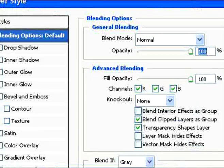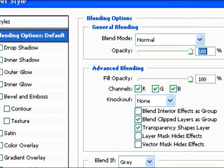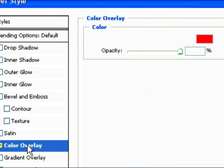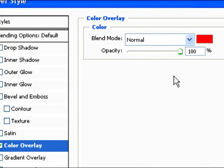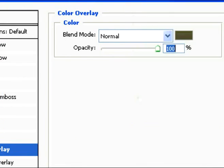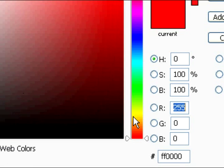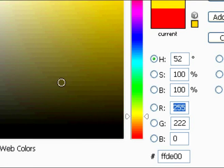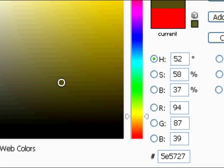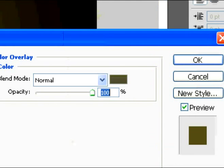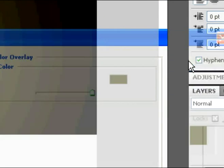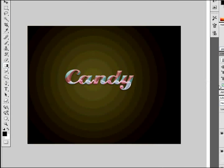Double click that and do color overlay again. Change the color to a dark color such as this one. Any color will do. Click OK. This is what you should have.